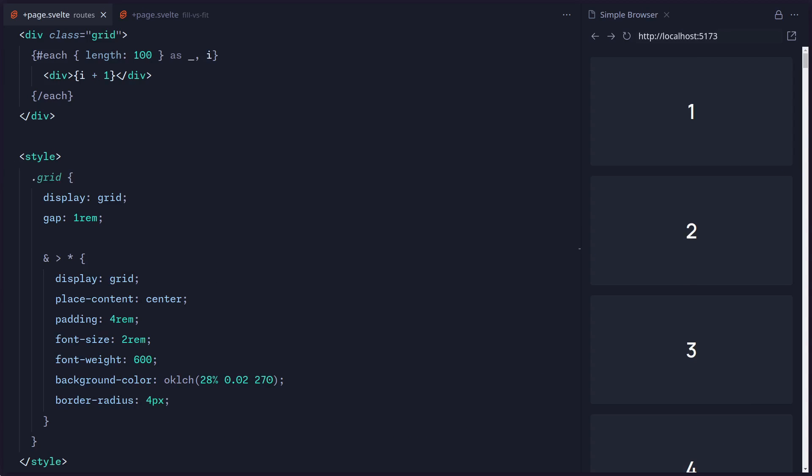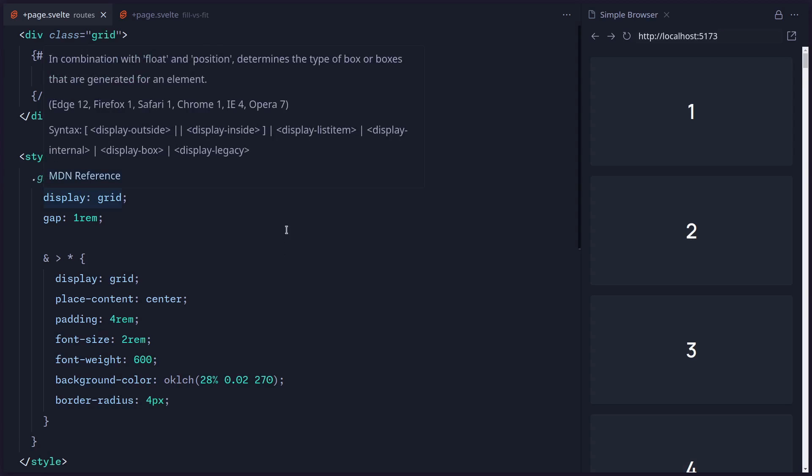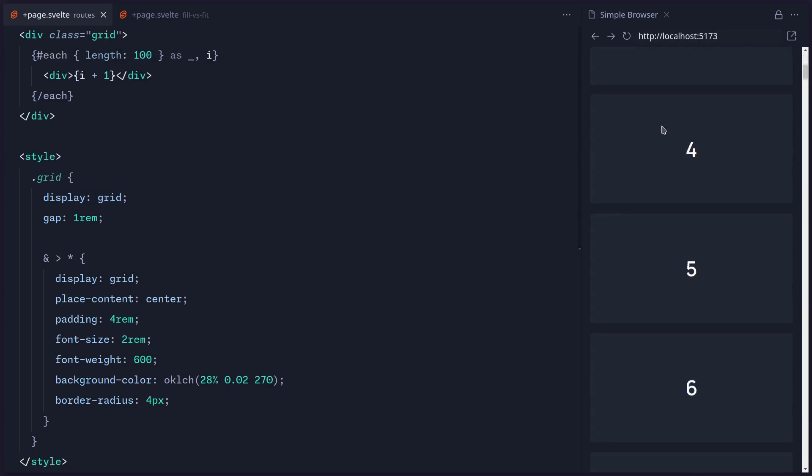Hey friends, here I have a quick one for you. Let me show you how you can easily create a responsive CSS grid. Here I just have a hundred div elements, which is really nothing impressive.